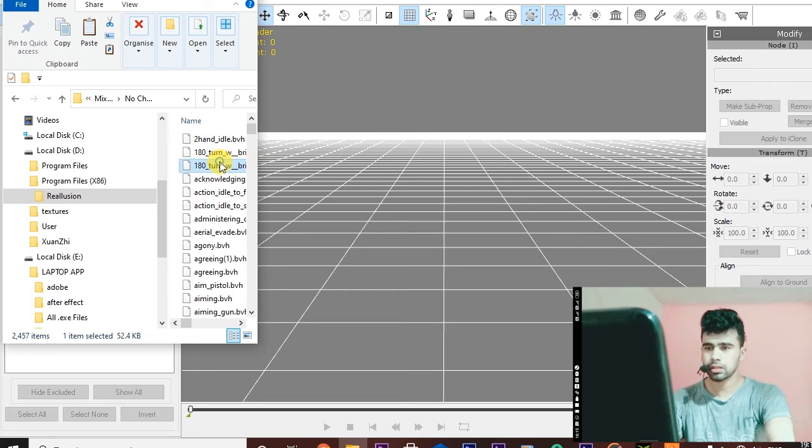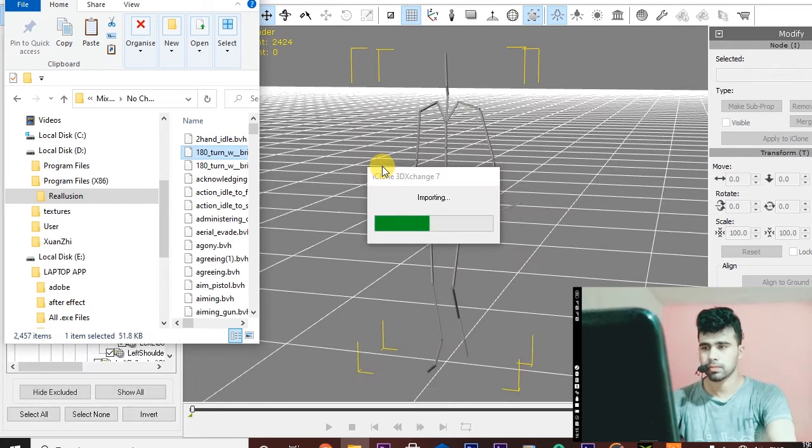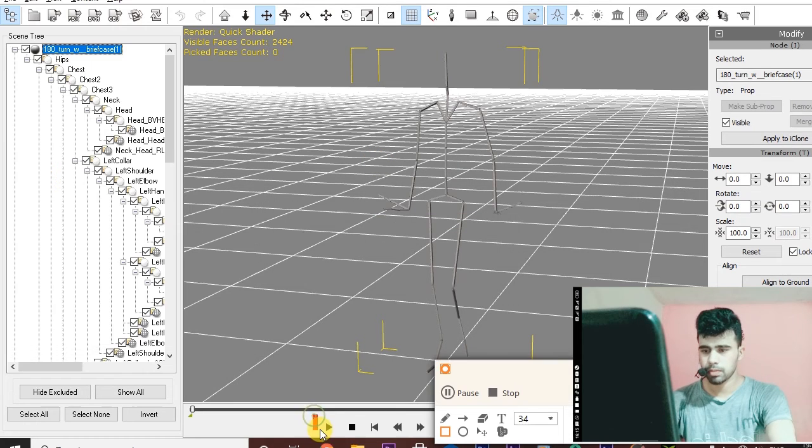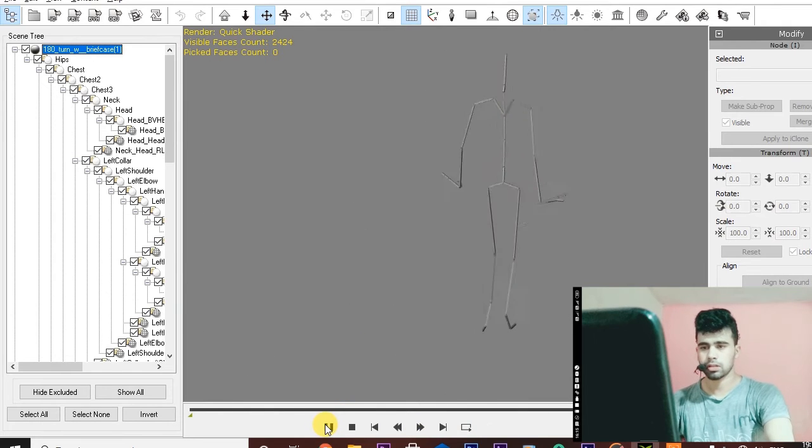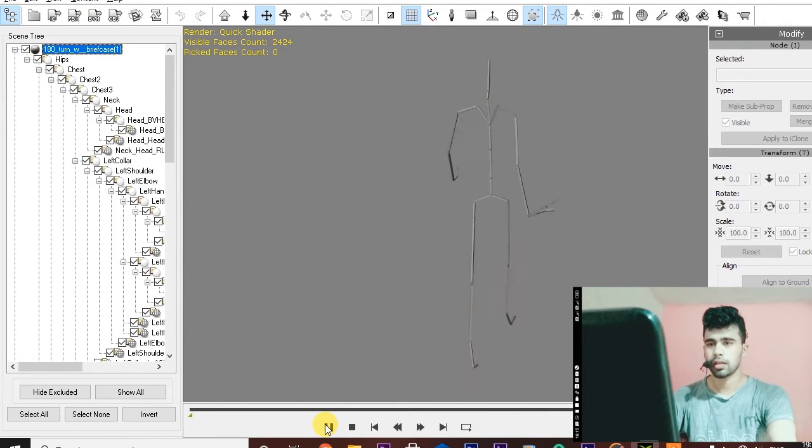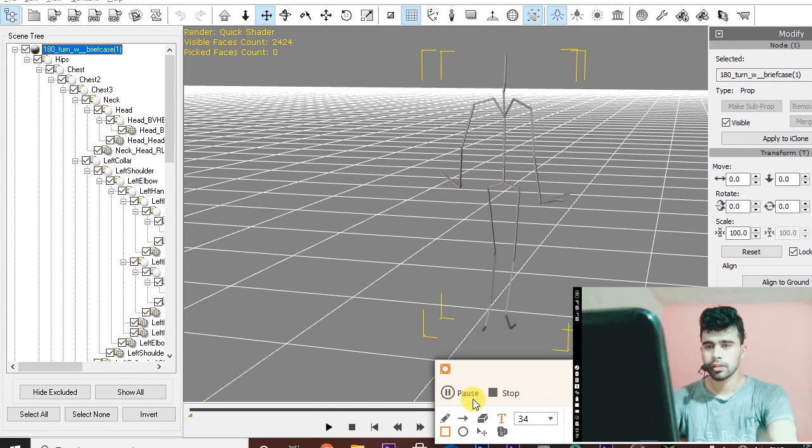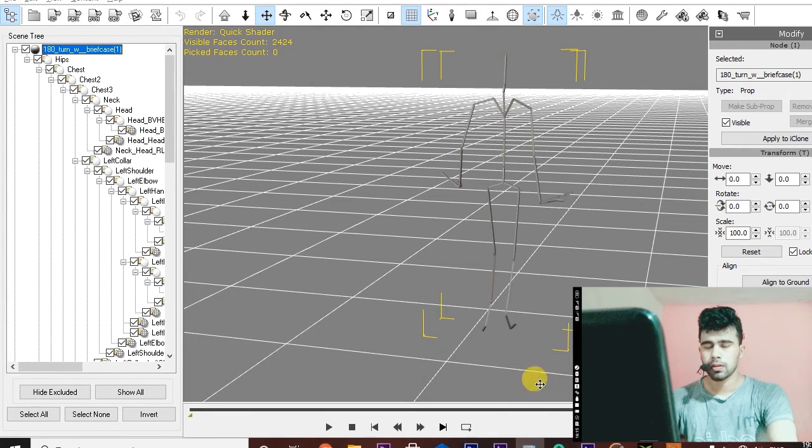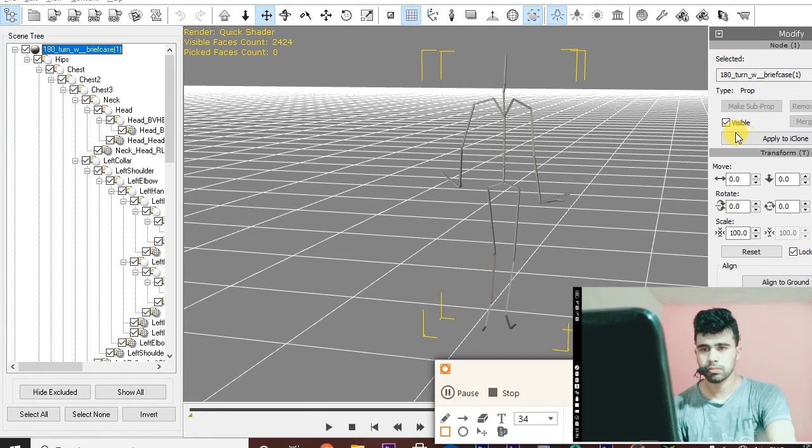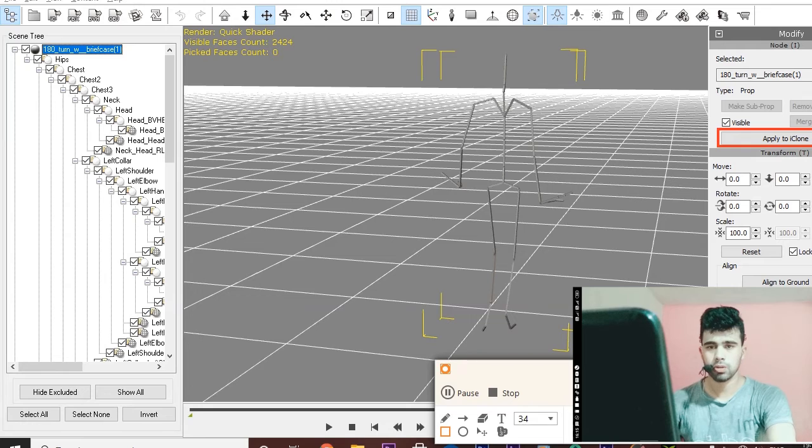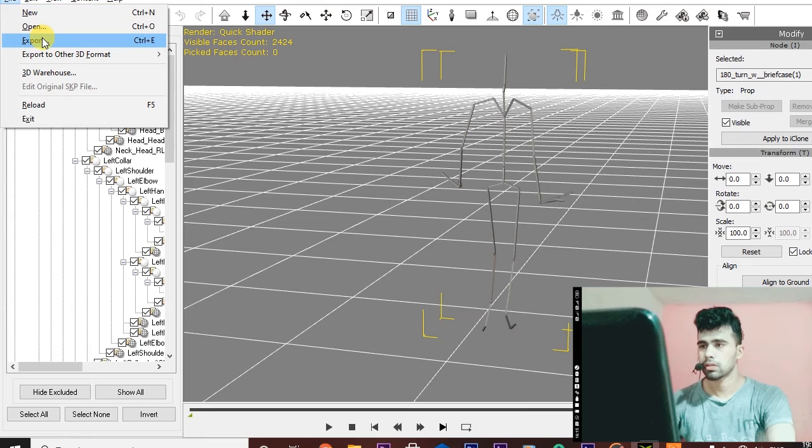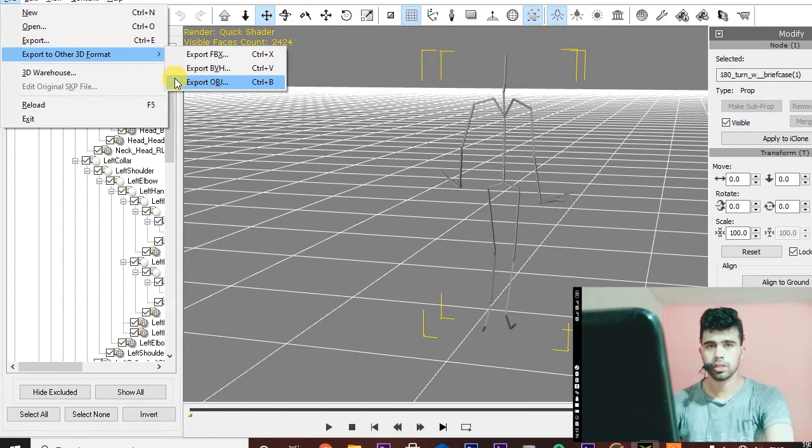Here is the play button. Click on it and you can see it is properly working. You can apply it in iClone. Here is an option to apply to iClone or otherwise you can export this as obj.